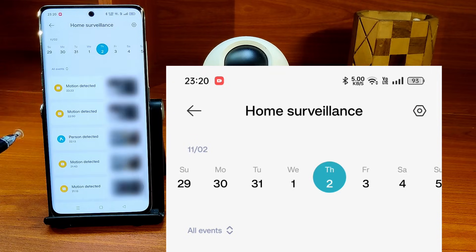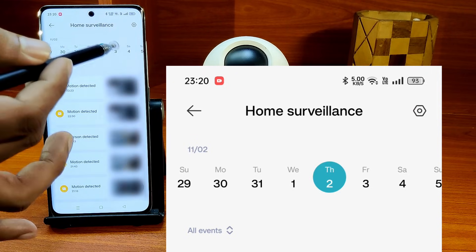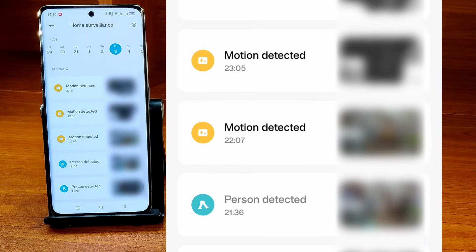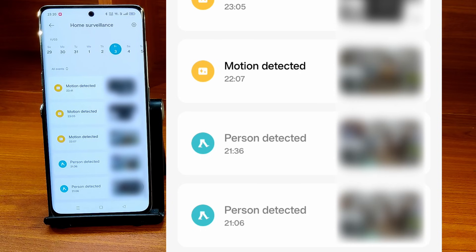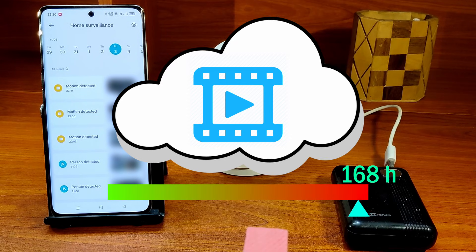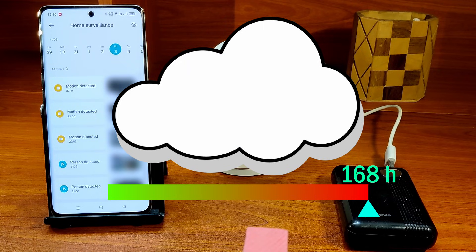You can tap on any date to load the videos for the day. You will see a list of motion-triggered videos recorded on that day. And once the 168 hours pass after the recording, the video will be deleted whether or not a new motion-triggered video is there to be uploaded.